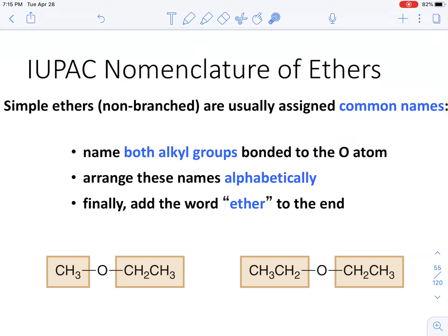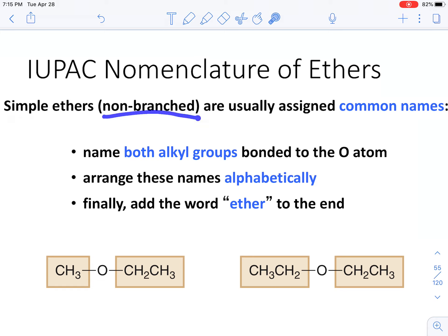Hey guys, welcome back to another lecture video for Chem 104. In this lecture video we are going to learn how to name simple ethers — ethers that are not branched. You are also going to learn how to go from the name of a simple ether to its skeletal structure, so we're going to draw it out.